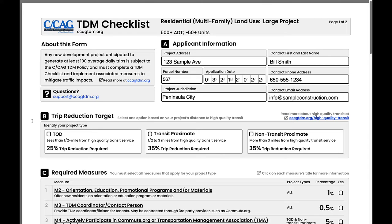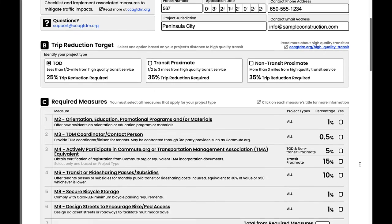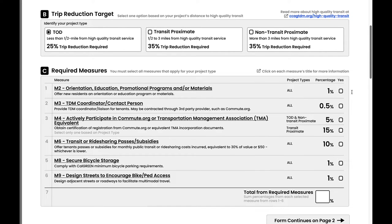In section B, you'll determine which project proximity categories your project falls into. This is a required input, since it determines the trip reduction target the project will need to meet. The respective trip reduction target percentages are based on the proximity of the project to high-quality transit, as defined by the Metropolitan Transportation Commission, AKA MTC. In general, high-quality transit is a bus stop or train station that has 15-minute service frequency on weekdays during peak hours of 6 a.m. to 10 a.m. and 3 p.m. to 7 p.m. In the upper right-hand corner of this section, there is a link to read more about the definition of high-quality transit. Once you know what the project's reduction target is from section B, it's time to review section C, required measures.